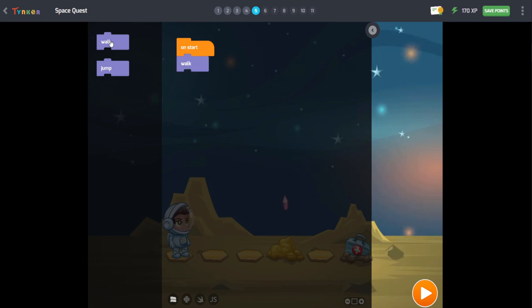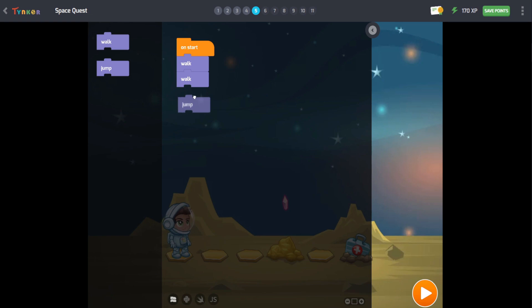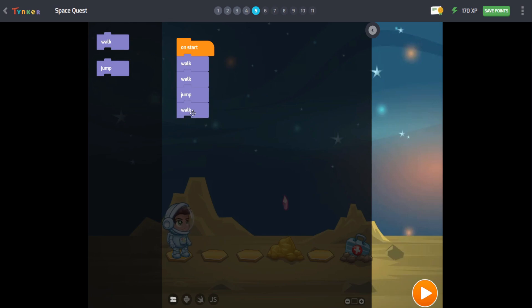If you don't put it in the right order, we will not be able to reach the goal. Action blocks put in a certain order is called a sequence.